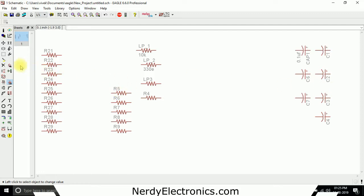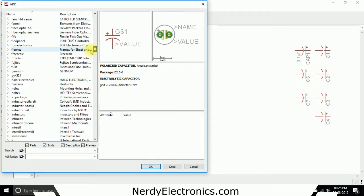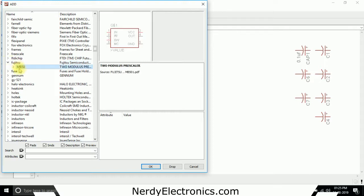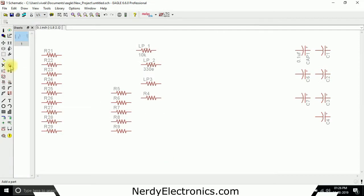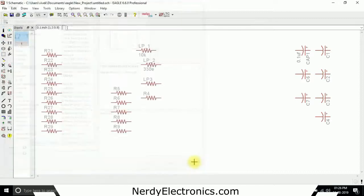I can also give it to IC so I will just go add one IC, let's see if I find something. Let's take this for example, it happens sometimes in Eagle you select it but it does not drop.